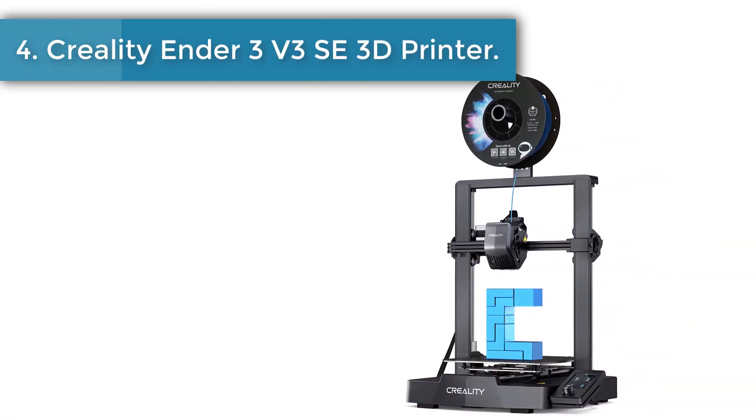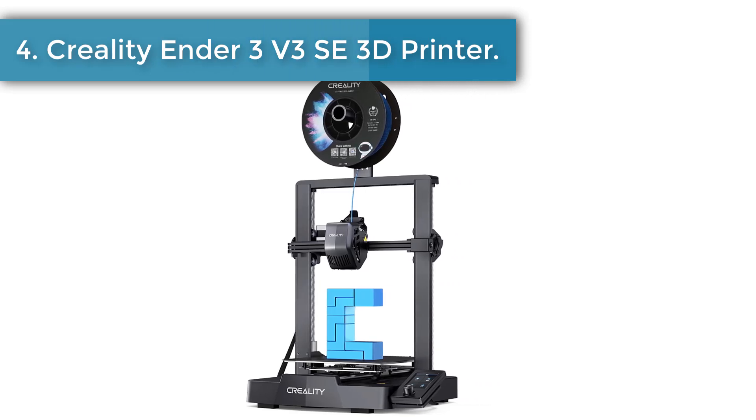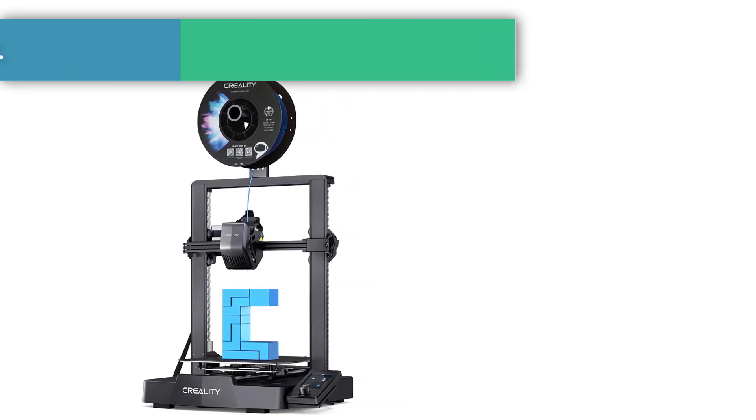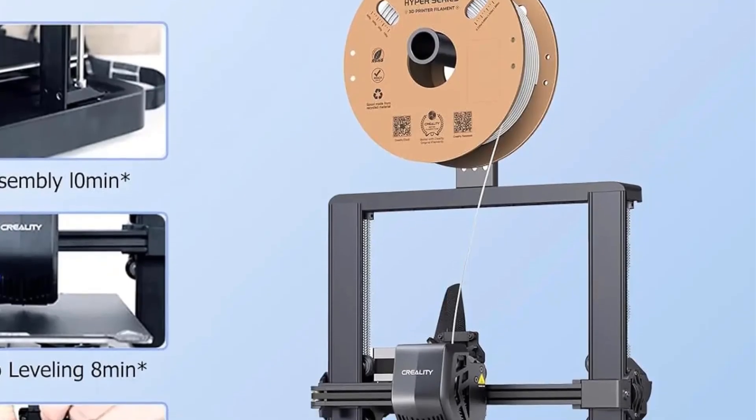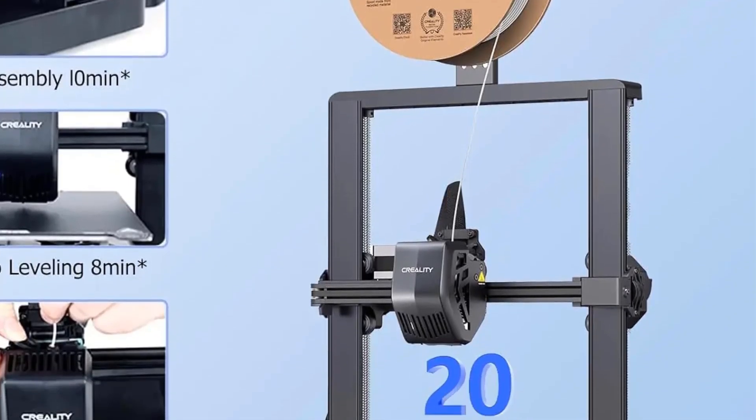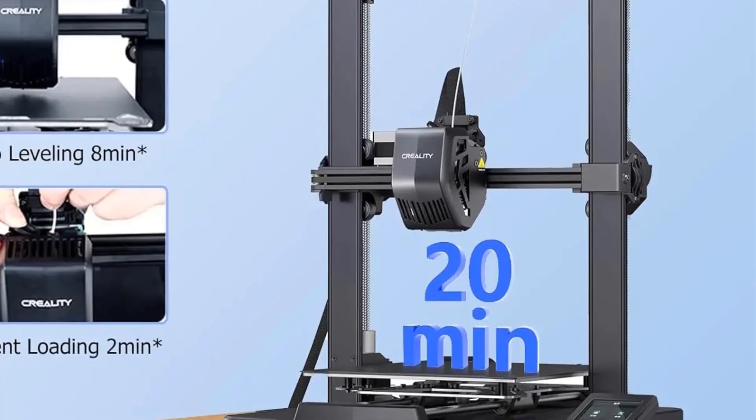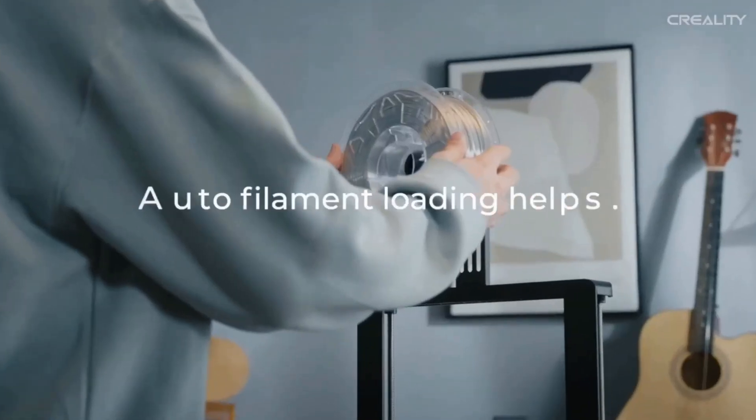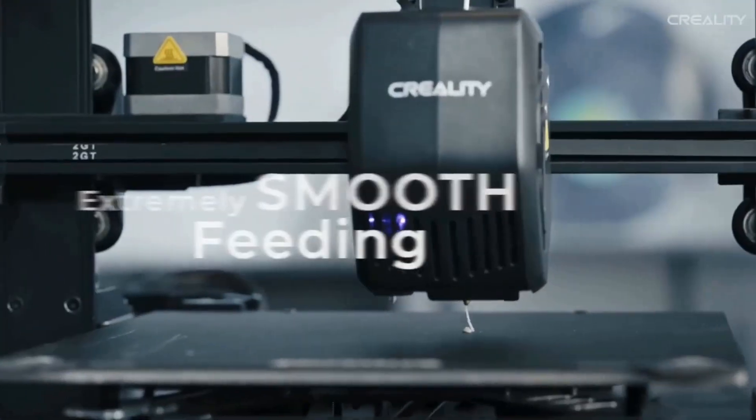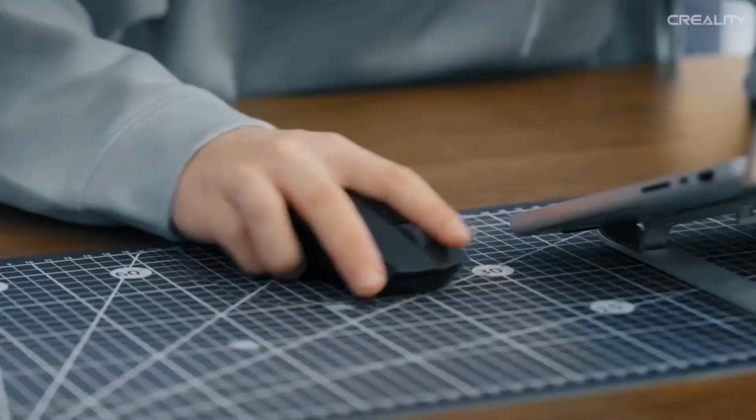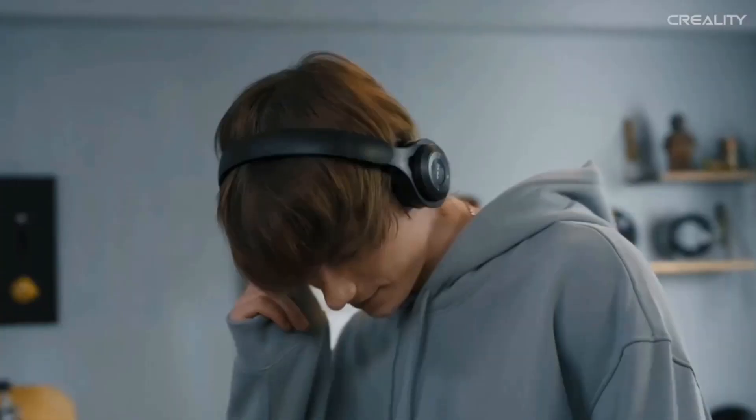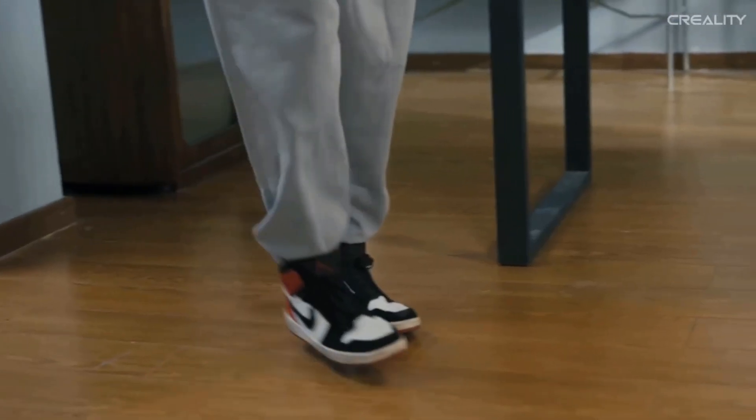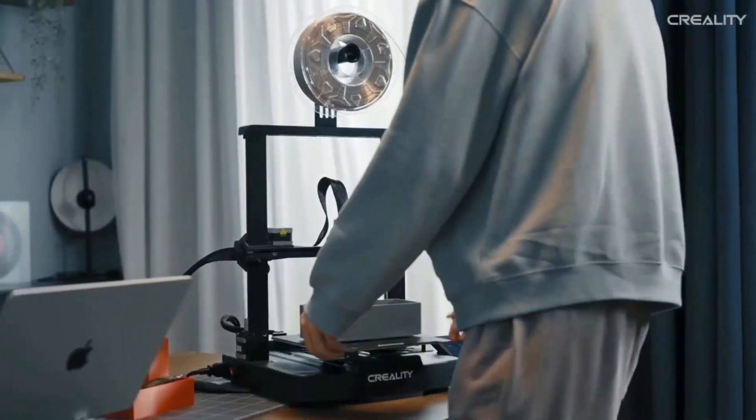Number 4, Creality Ender 3 V3C 3D printer. Ender 3 V3C 3D printer can print at up to 250 mm per second speed with 2500 mm/s squared acceleration, allowing you to complete the models efficiently. The optimized UI uses motion graphics to display the leveling process and other parameters, so you will know how the printer is doing at a glance.